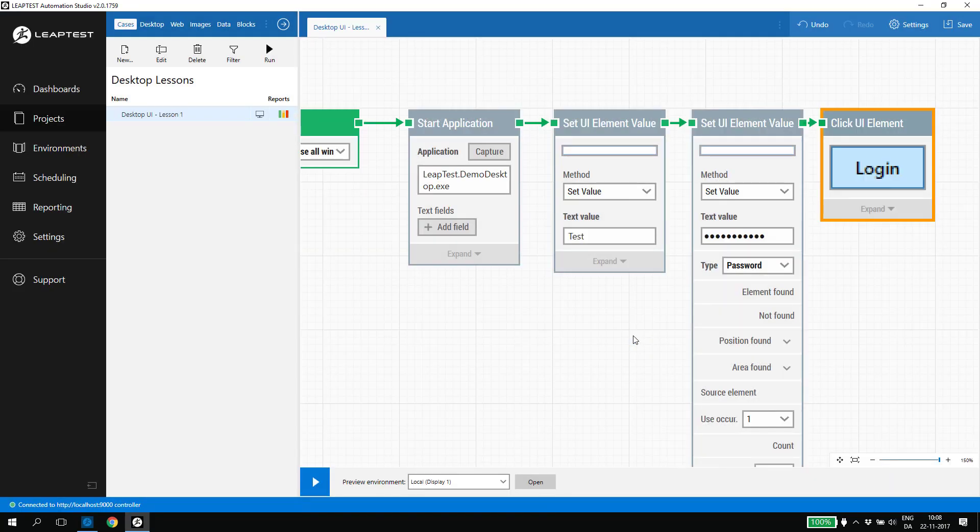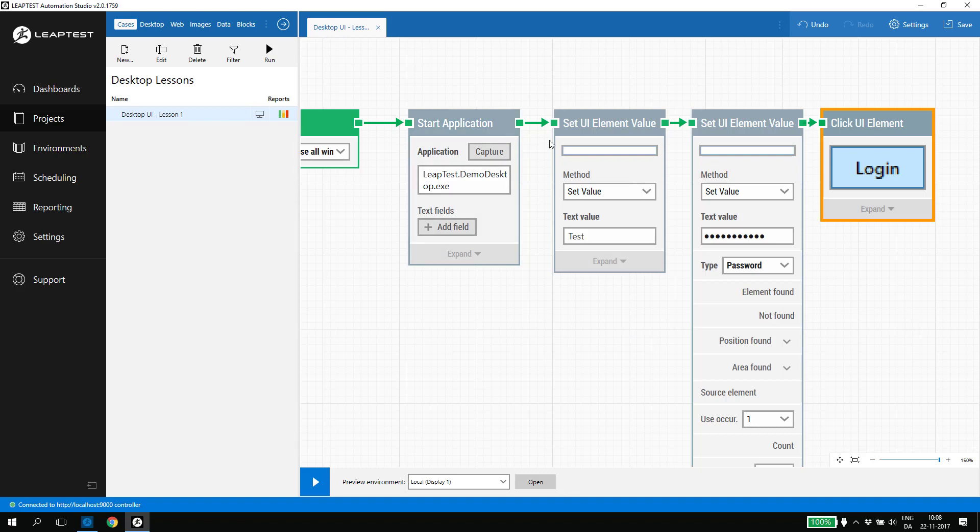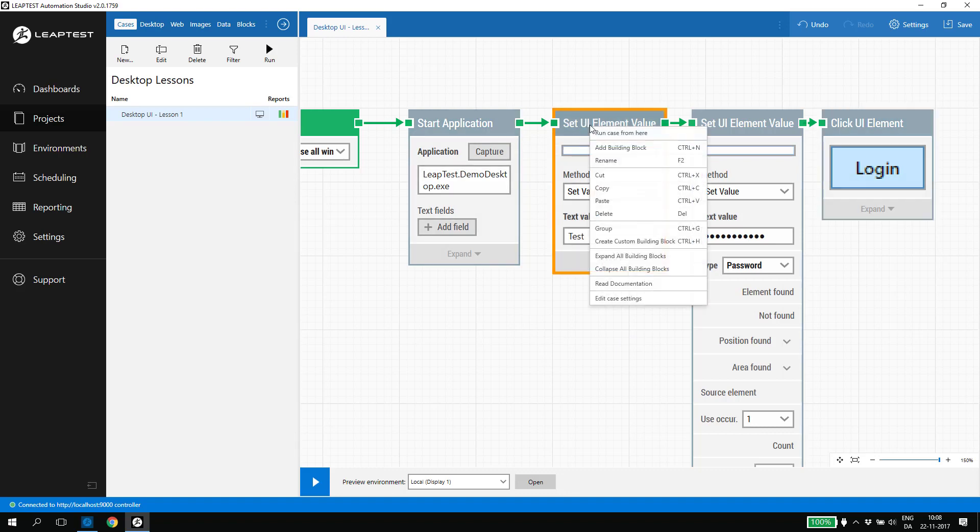Instead of re-running the entire case to verify the logic, we can just right-click one of the building blocks and select run case from here. In this case, the test case will attach itself to the already open application and just execute from the selected building block. This makes it easy to do a stepwise progressive design of the test case while constantly making sure that the functionality works as intended.